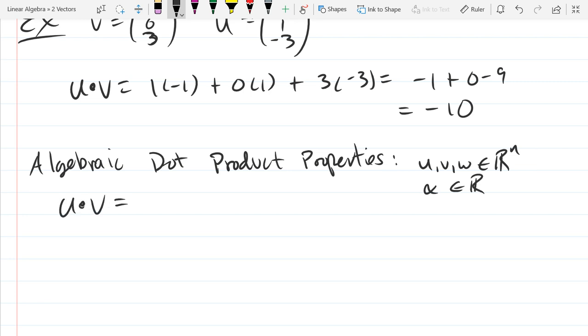So u dot v equals v dot u. What property is that called? The commutative property.